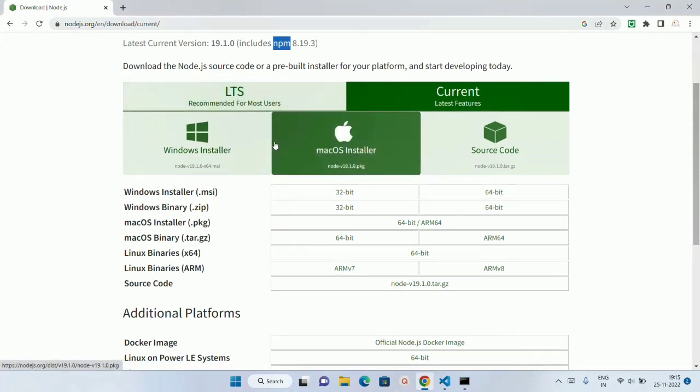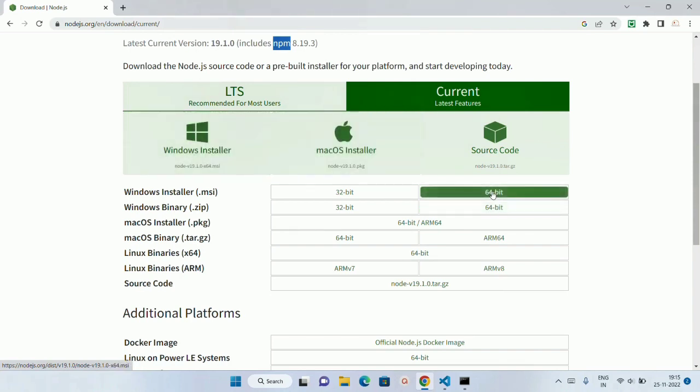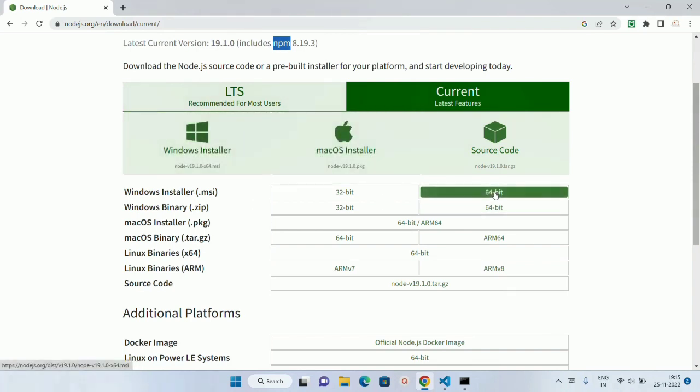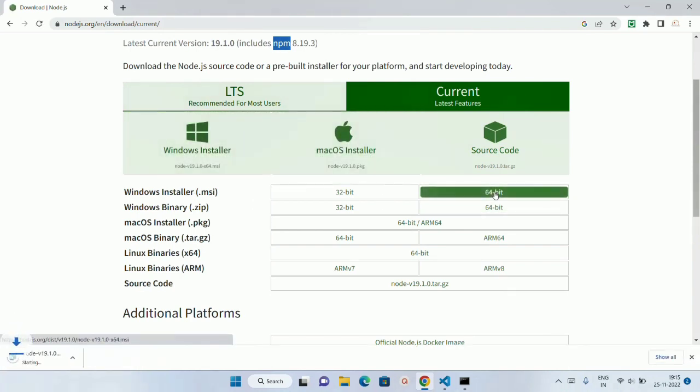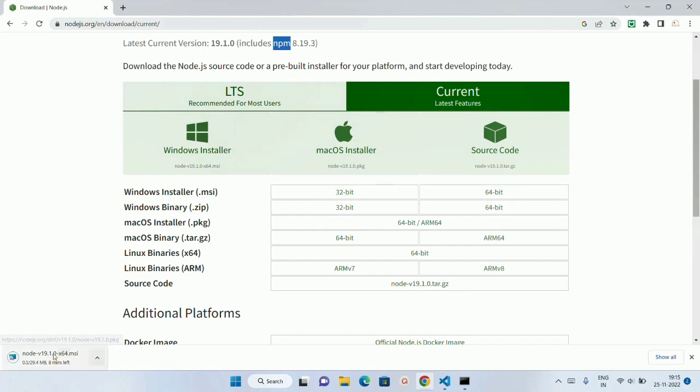Now I am just going to install this Windows 64-bit.msi. I will just click on this install. It is around 29.4 MB. I have just downloaded this one. So let it download this one.